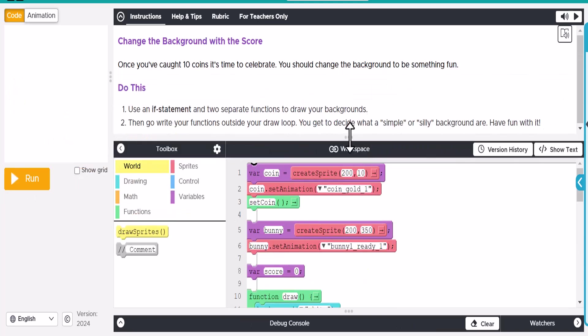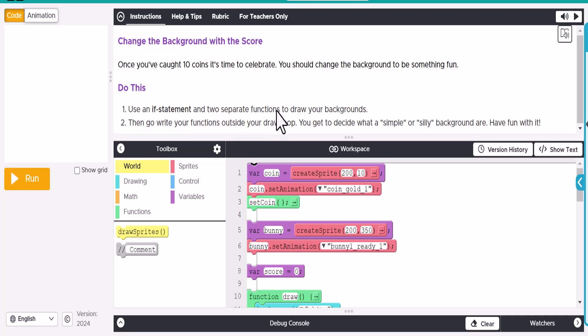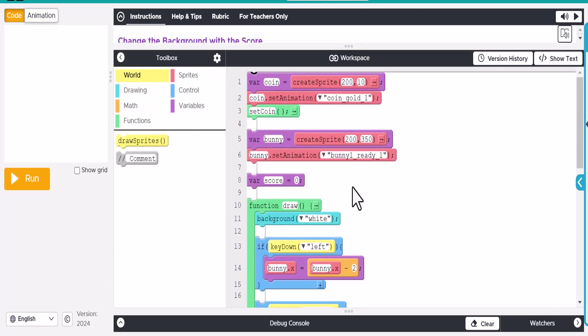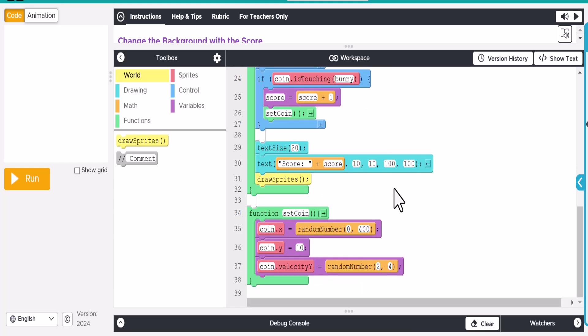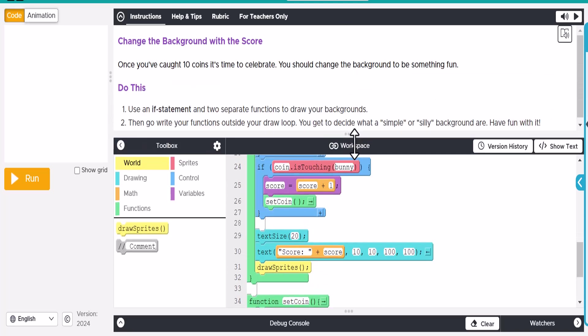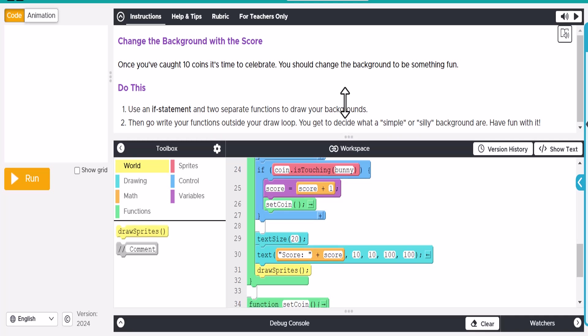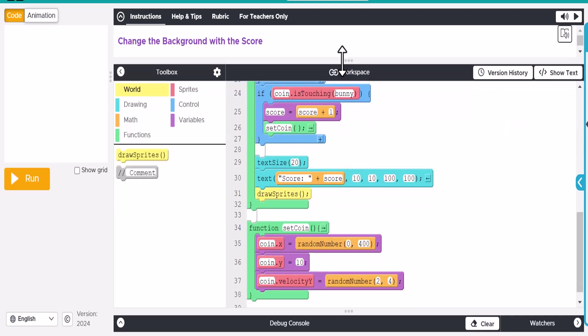All right. So there you go. All right. So the last step in our collector game, step nine of functions, is it says use an if statement and two separate functions to draw your background. Then go write your functions outside of your draw loop. You can get to decide what a simple or silly background are. Have fun with it. Okay. So let's go ahead and what we're going to do is we're going to go down here to the bottom.